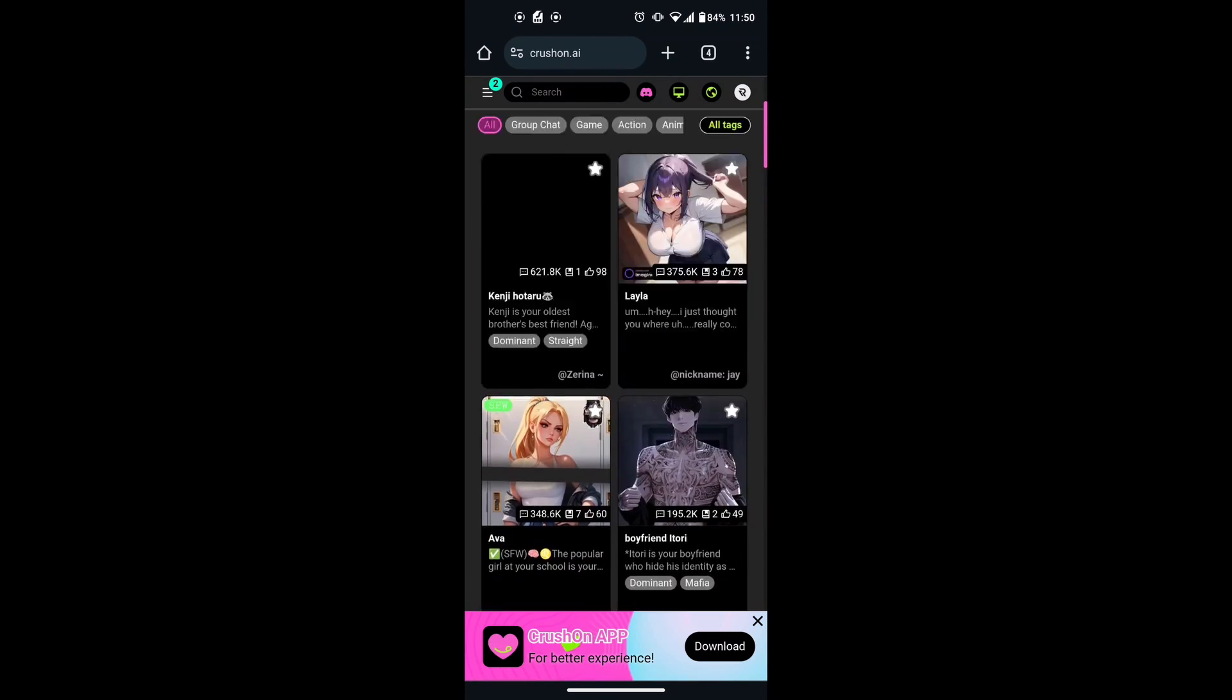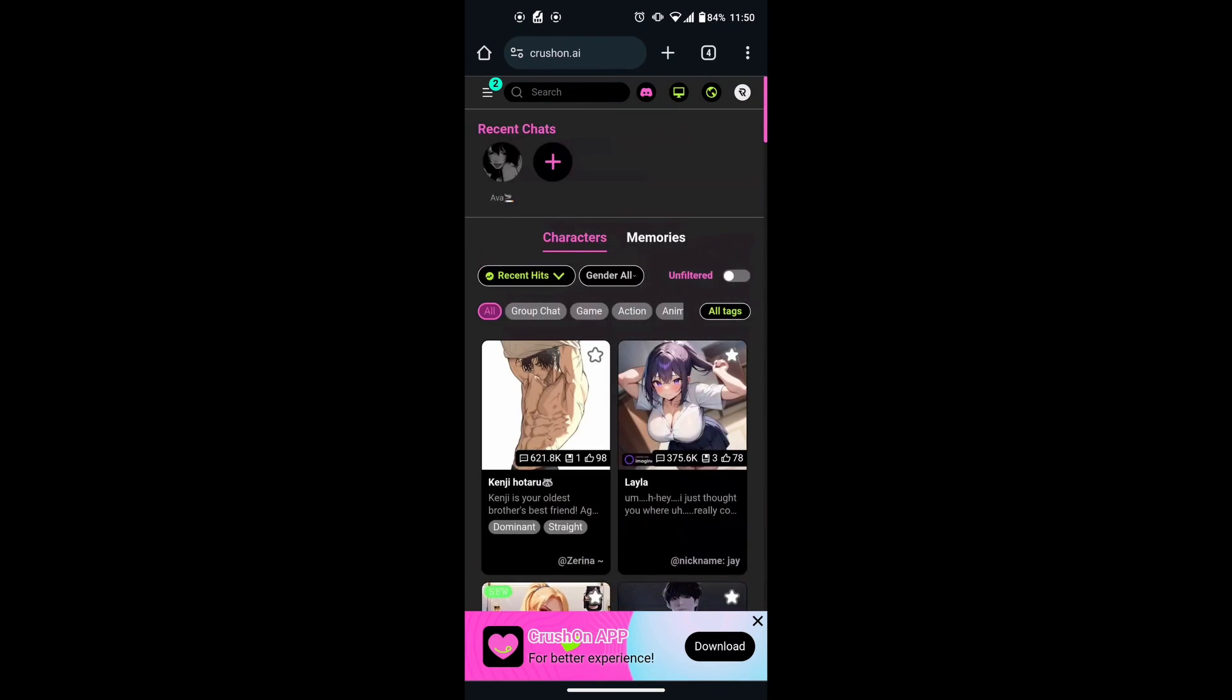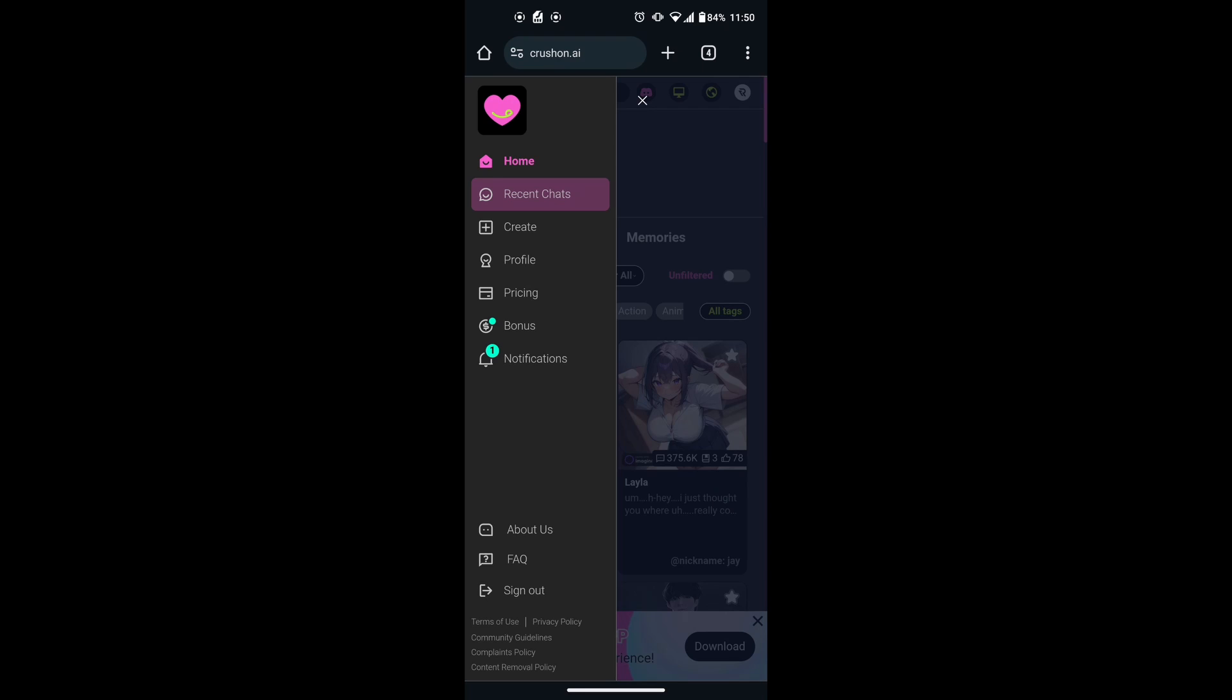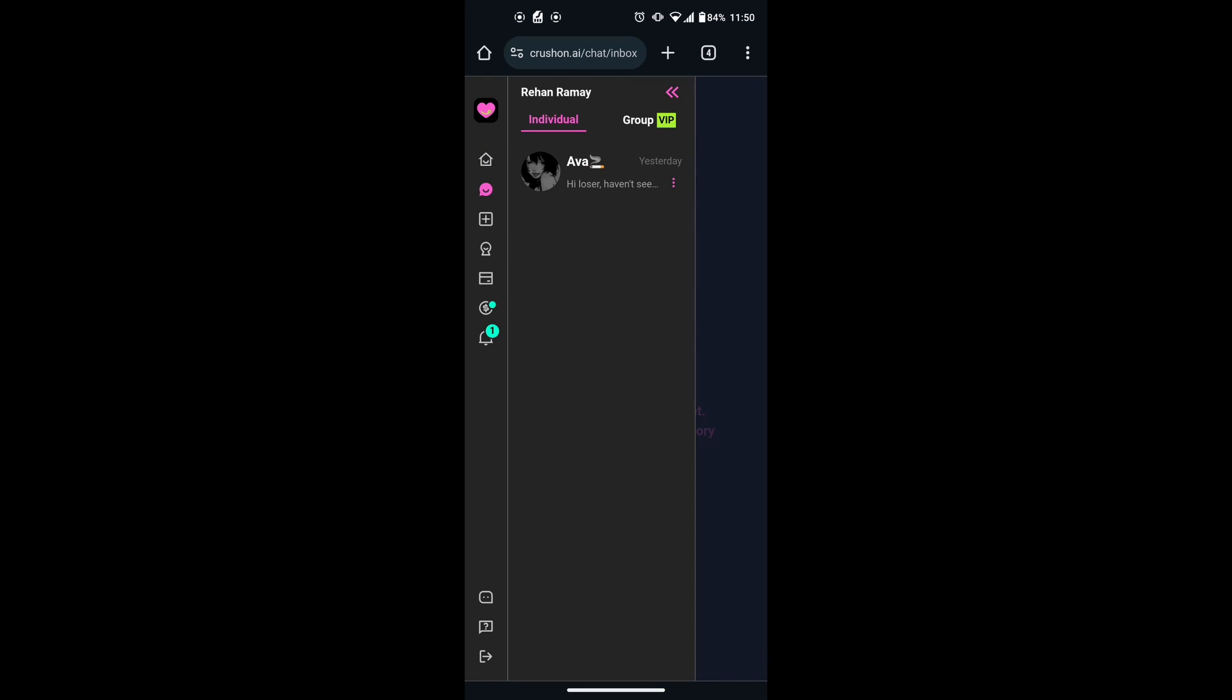Once you are on the homepage, tap on the three horizontal lines located at the top left corner. This will open a menu with more options. Click on Recent Chats. Here you will see all the characters you have had chats with.